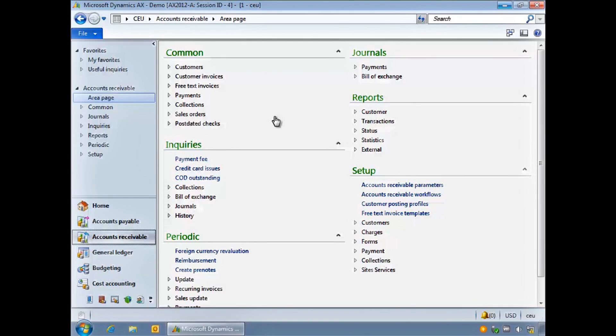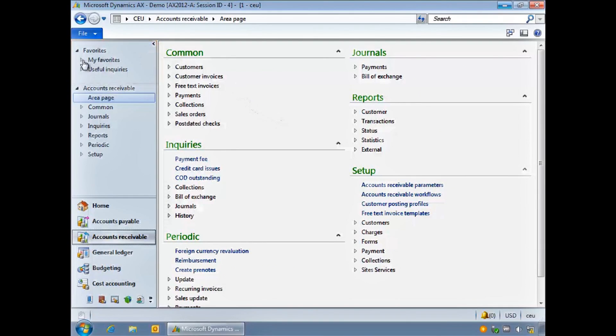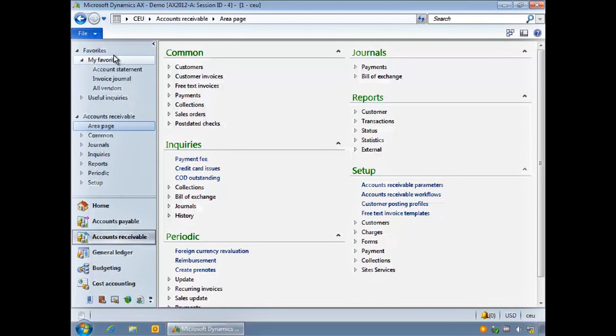You can use My Favorites to create and manage shortcuts to screens such as forms, reports, and inquiries that you use regularly. Depending on how many favorites you create, you can group these in folders.